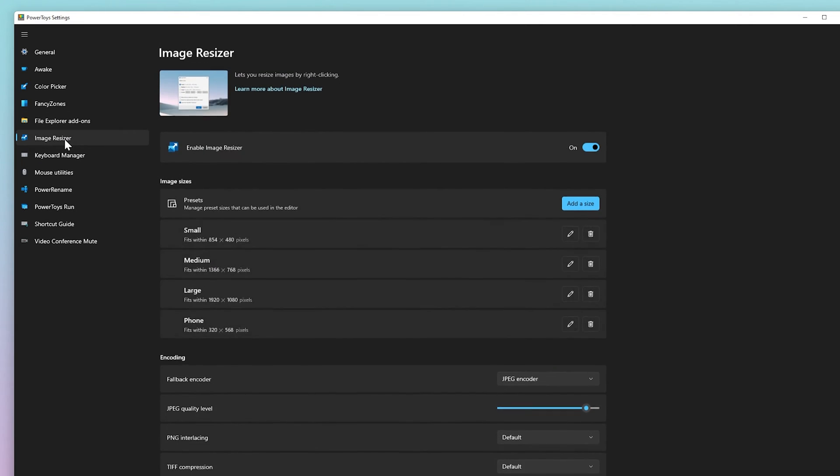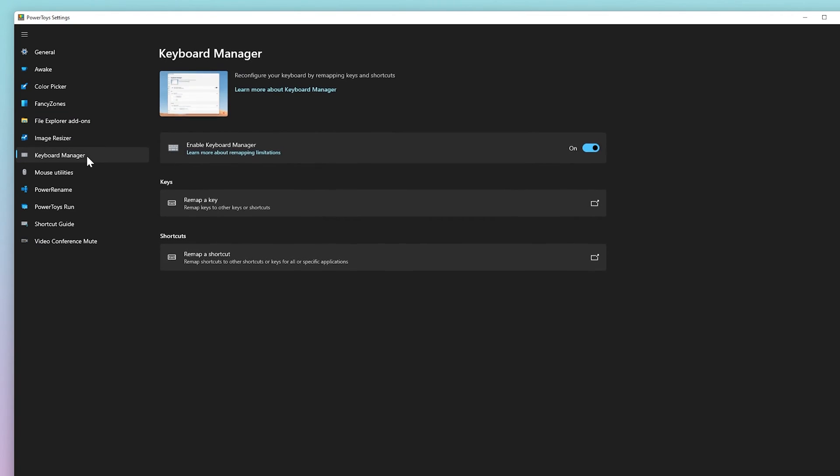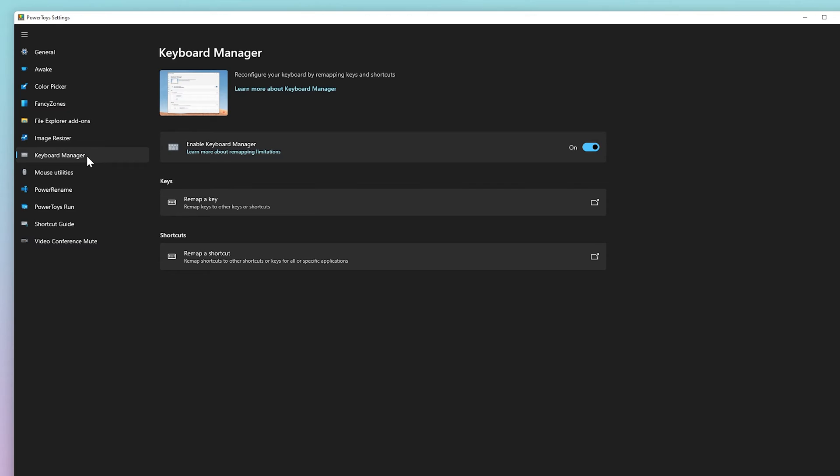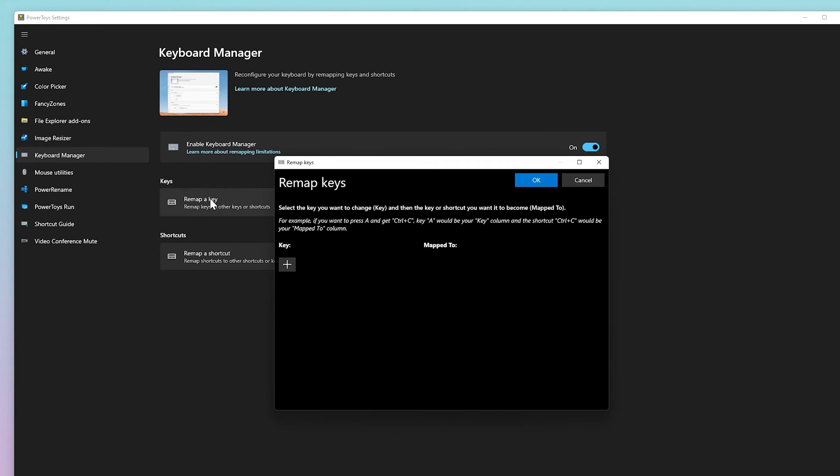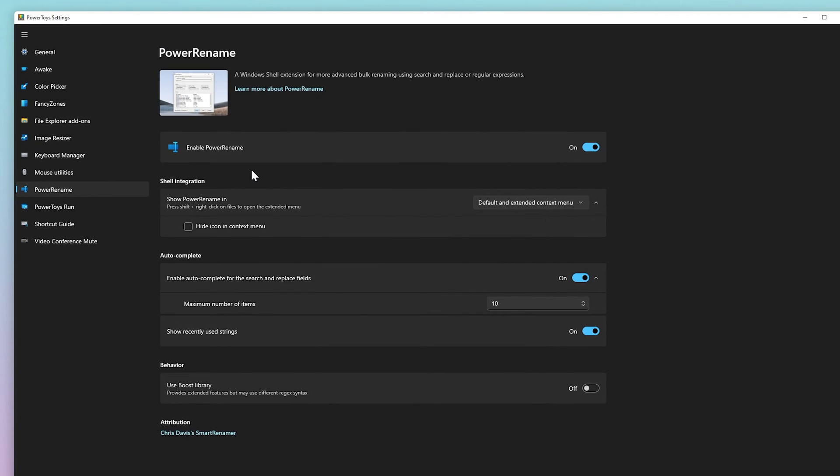Image Resizer is a Windows shell extension for quickly resizing images. Keyboard Manager allows you to customize the keyboard to be more productive by remapping keys and creating your own keyboard shortcuts. PowerToys Rename enables you to perform bulk renaming of files.